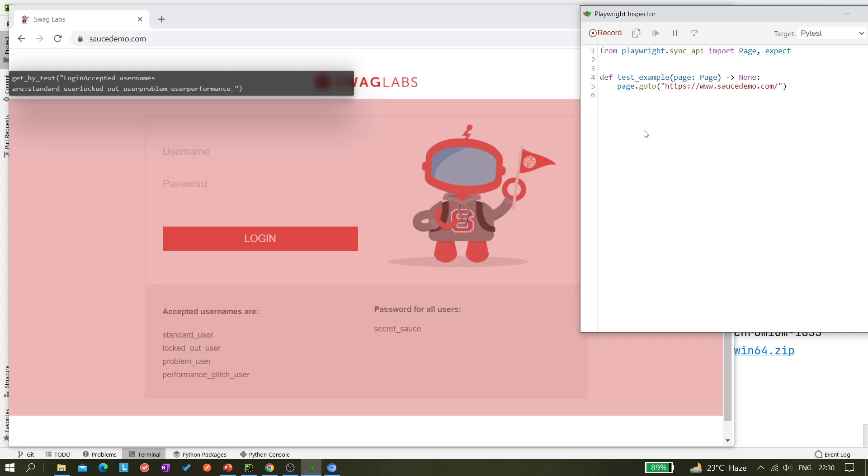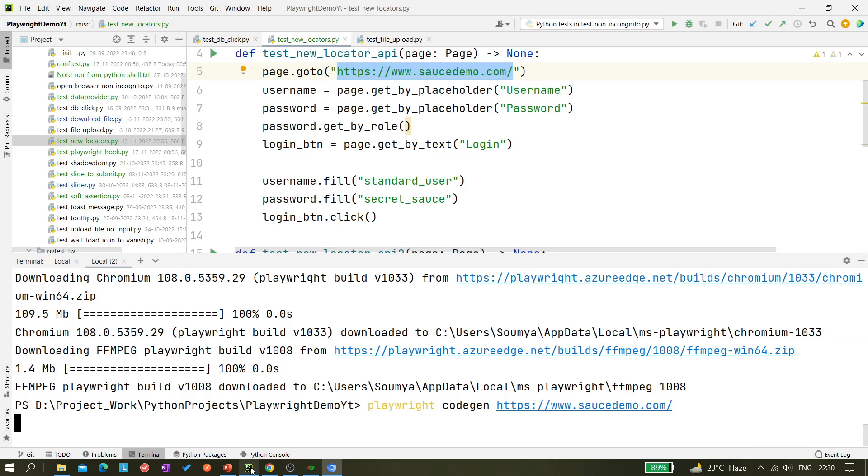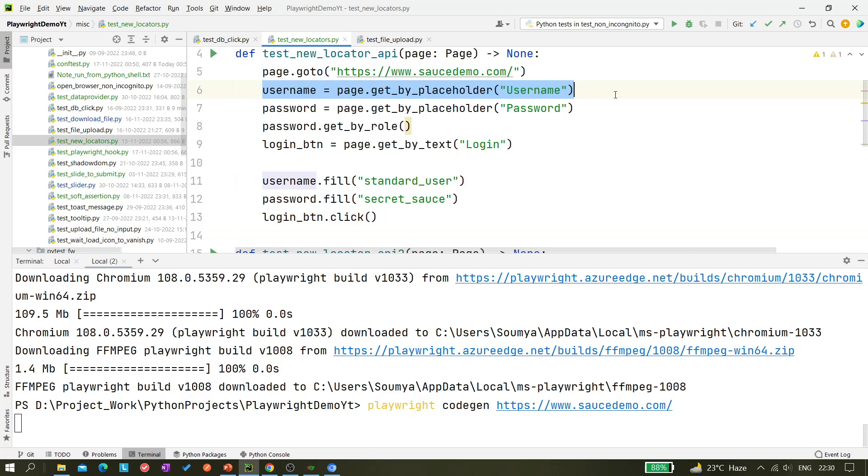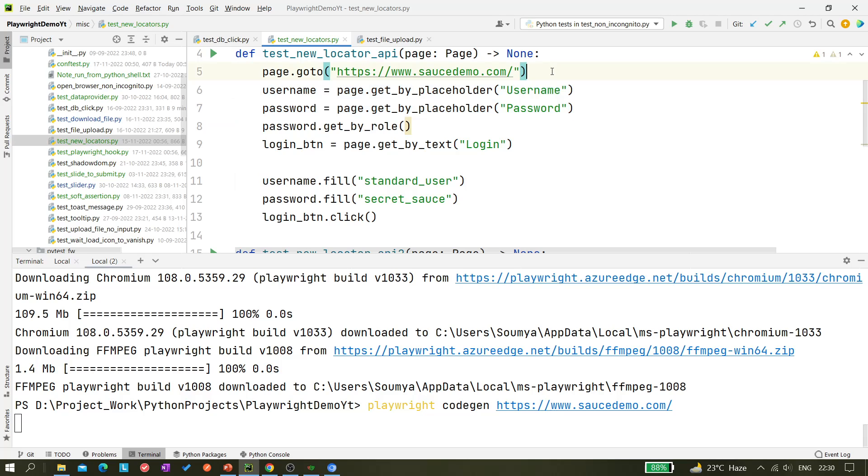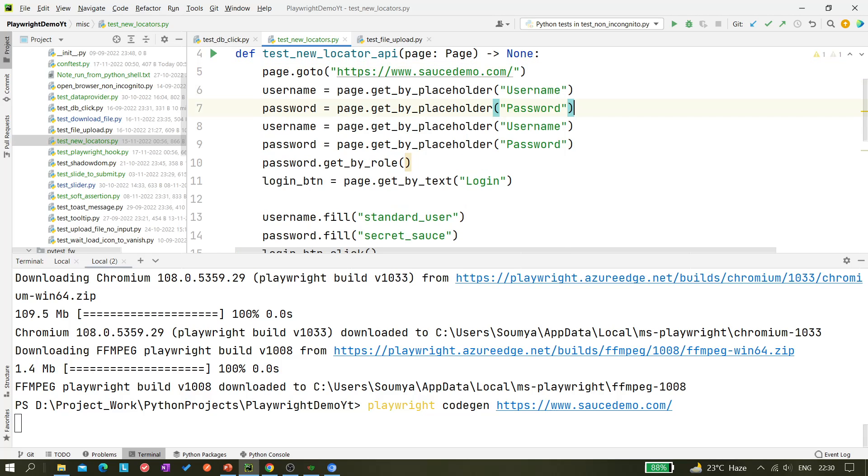Now what we want to do - I want to execute the same scenario that I have done here. So let me just do one thing, let me copy this code and paste here. And let me copy this code.